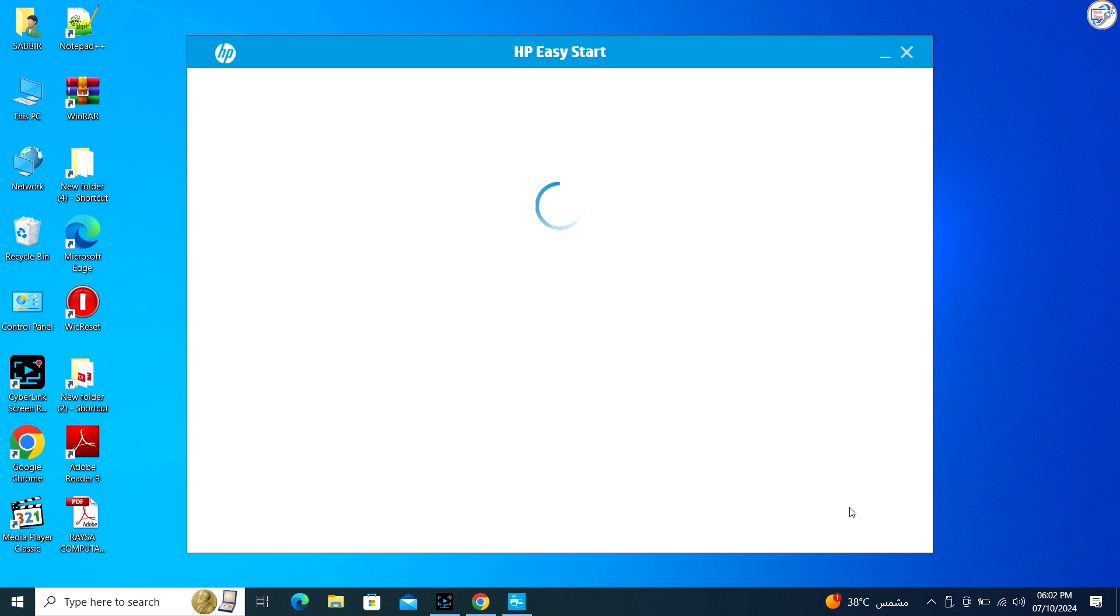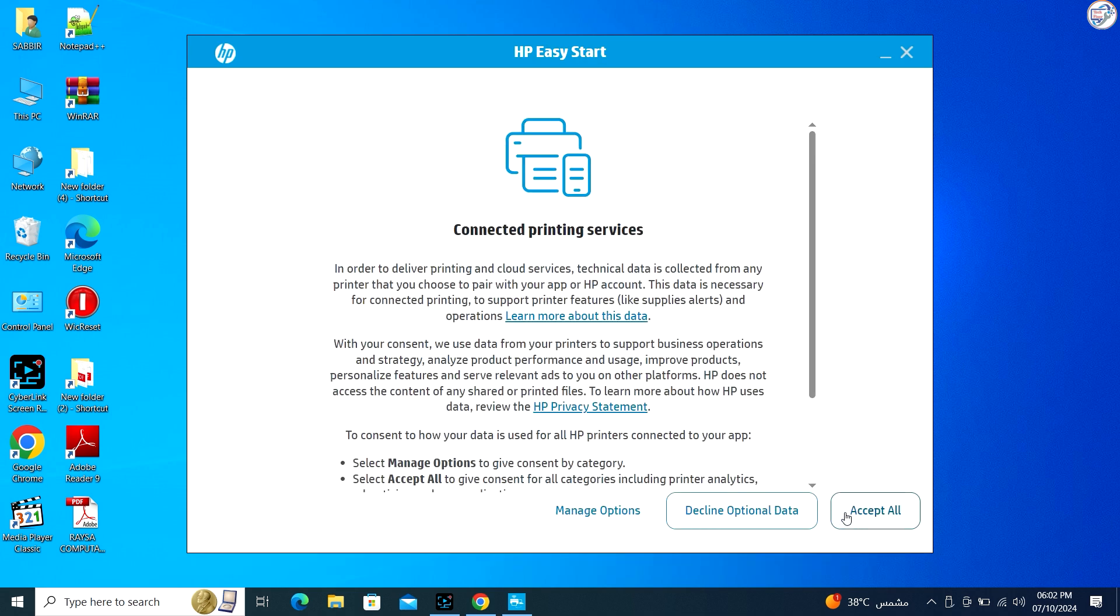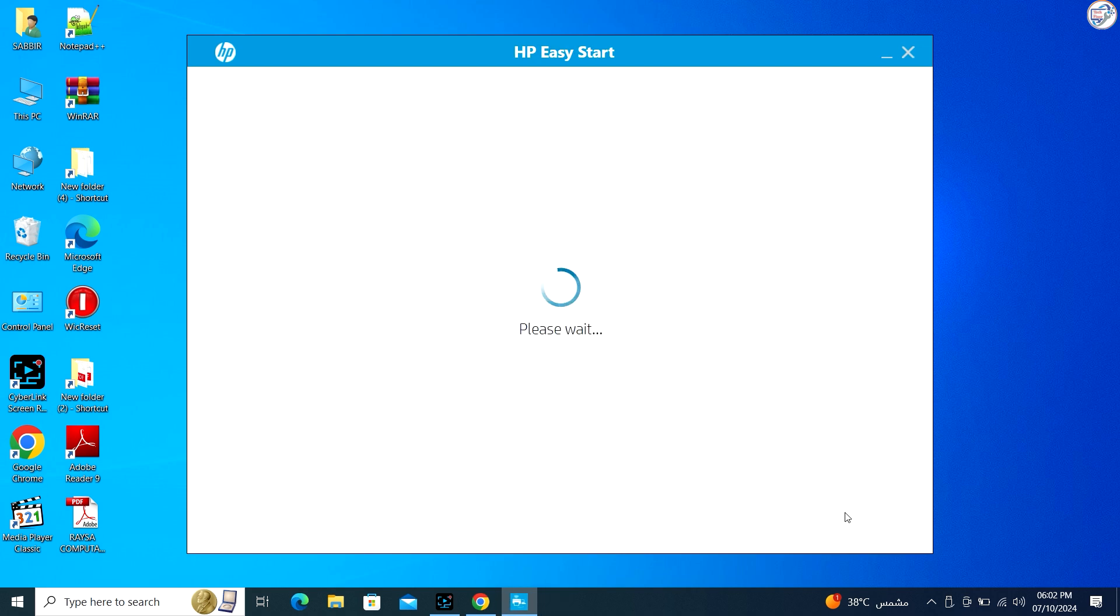Follow the on-screen prompts to complete the installation process. Once the driver installation is complete...